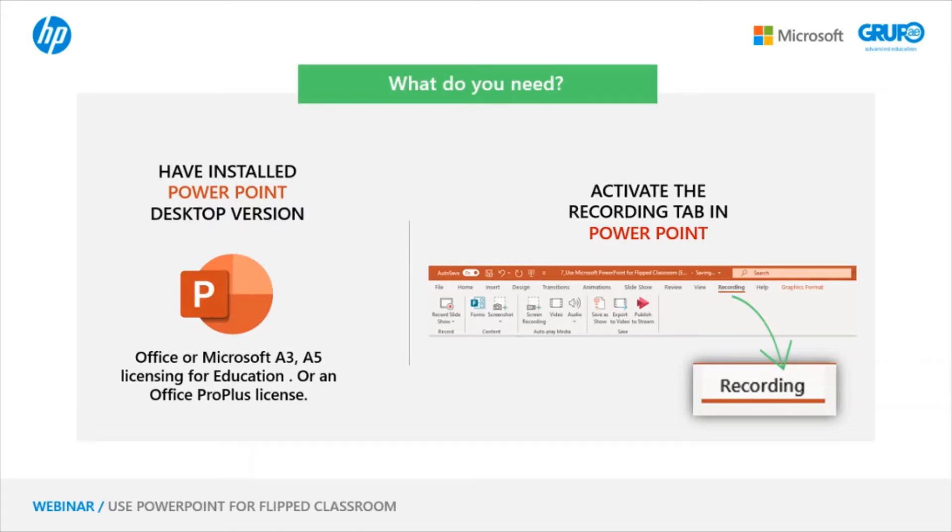If you do not have these educational licenses, with an Office Pro Plus license, it will also work. The second step we need to do is to activate the recording tab in PowerPoint in case you haven't done so. Sometimes it may come on by default.